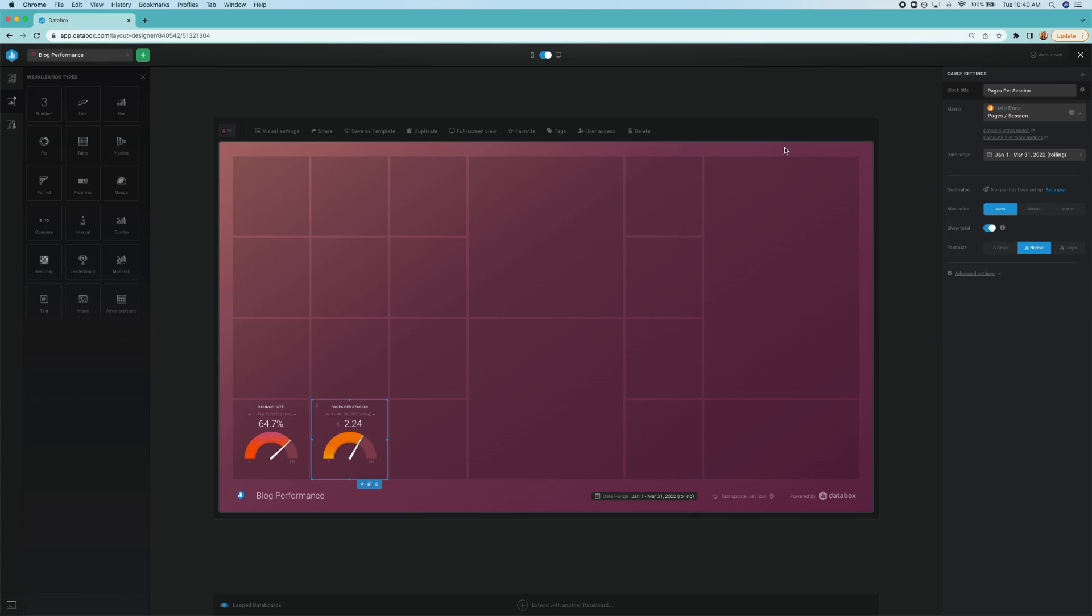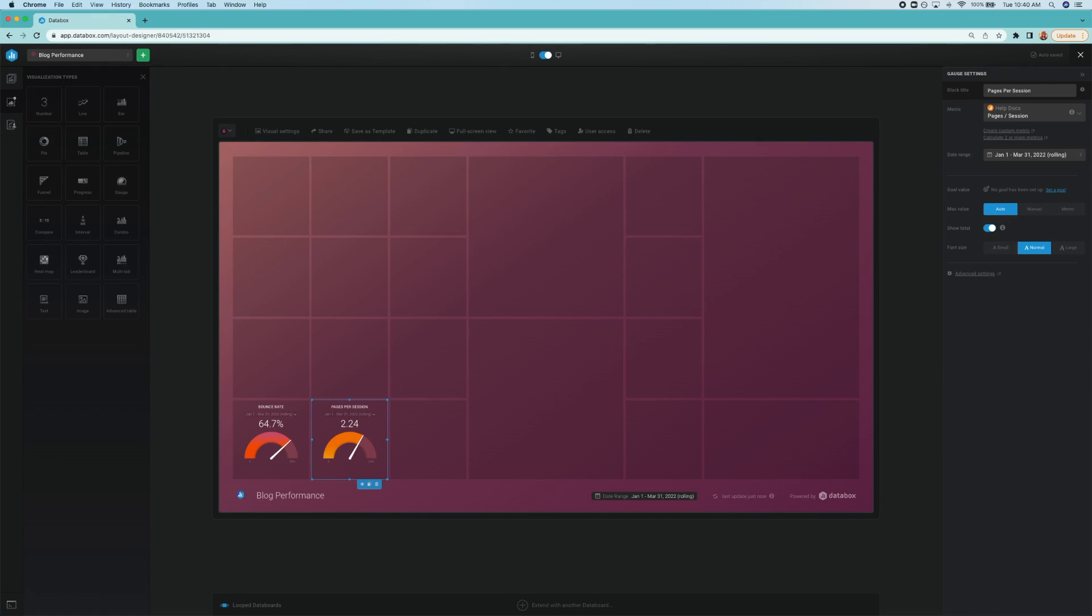And again, with CDR or custom date ranges, you can easily compare these metrics across months and quarters to see if the improvements you made had an effect.